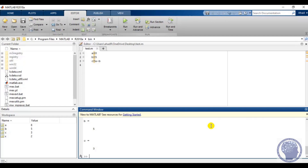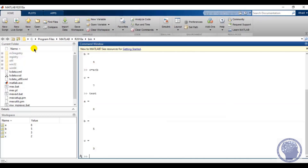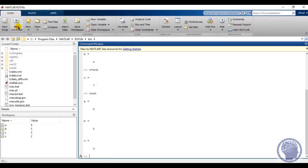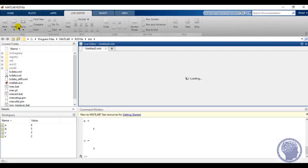Let's move forward and see what more tools we have. Another tool we have is the new live script. It is similar to the new script, but in the live script we can execute each line step by step. Before, in the new script, we wrote all the lines and then executed the whole program, but in the live script we can execute each line step by step.